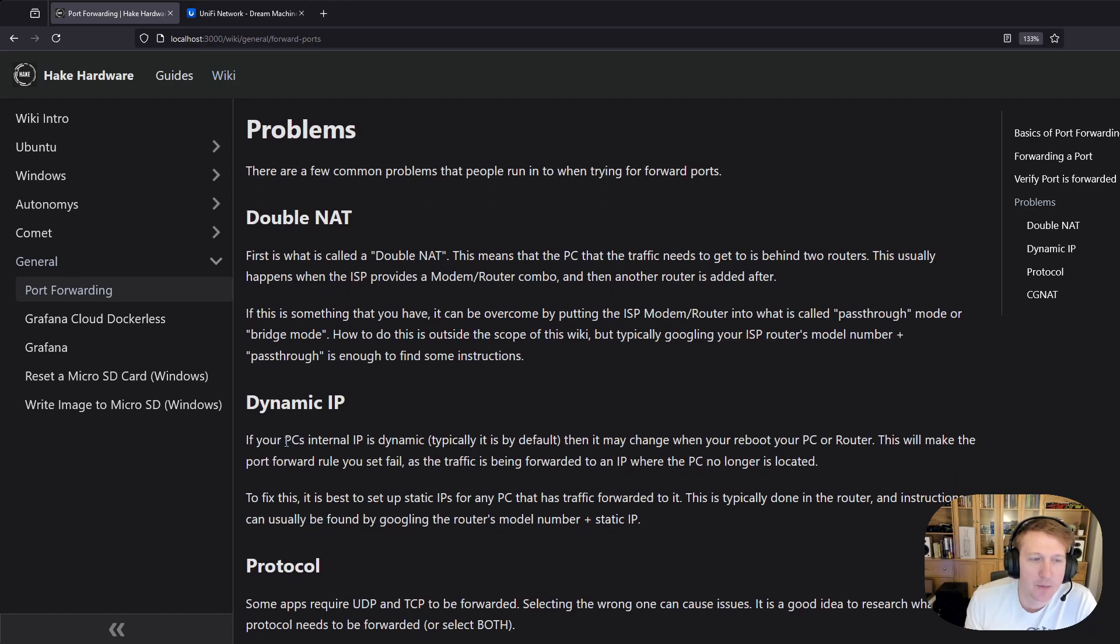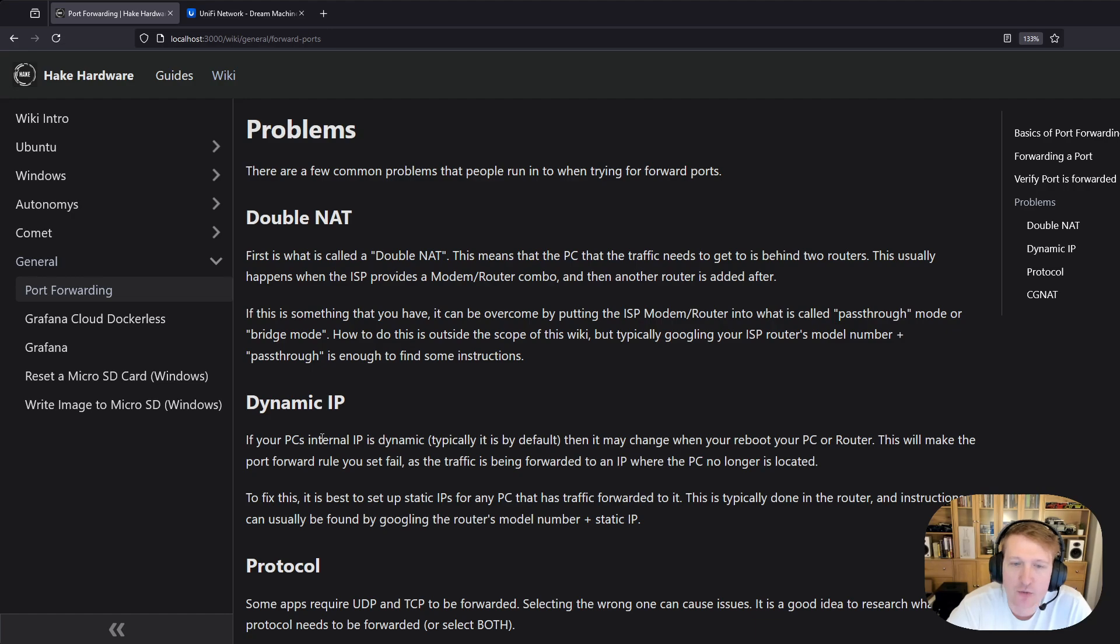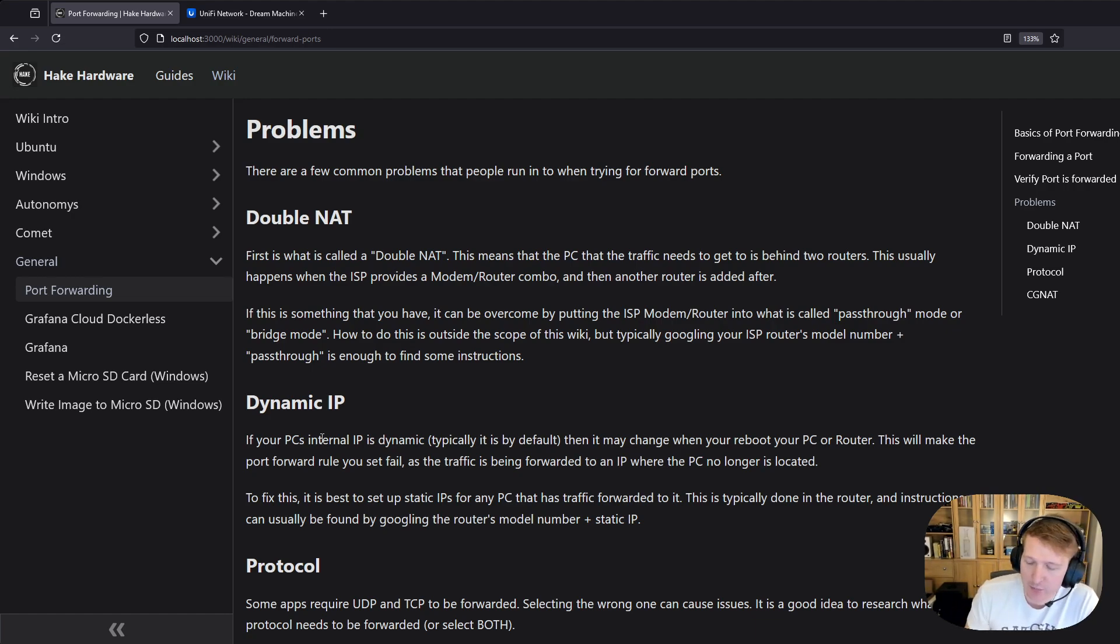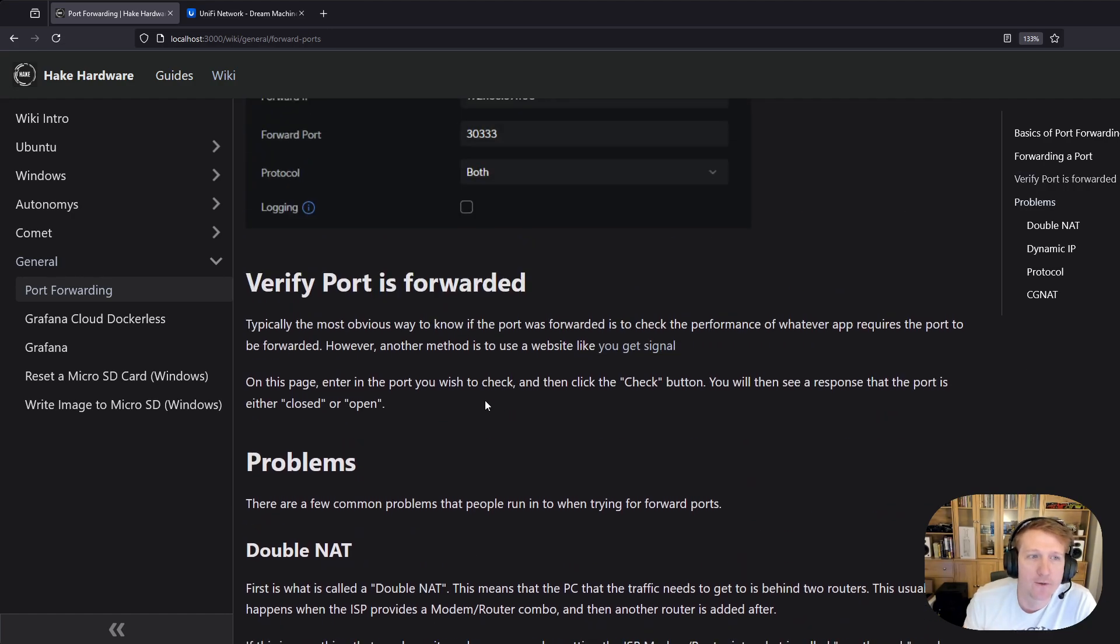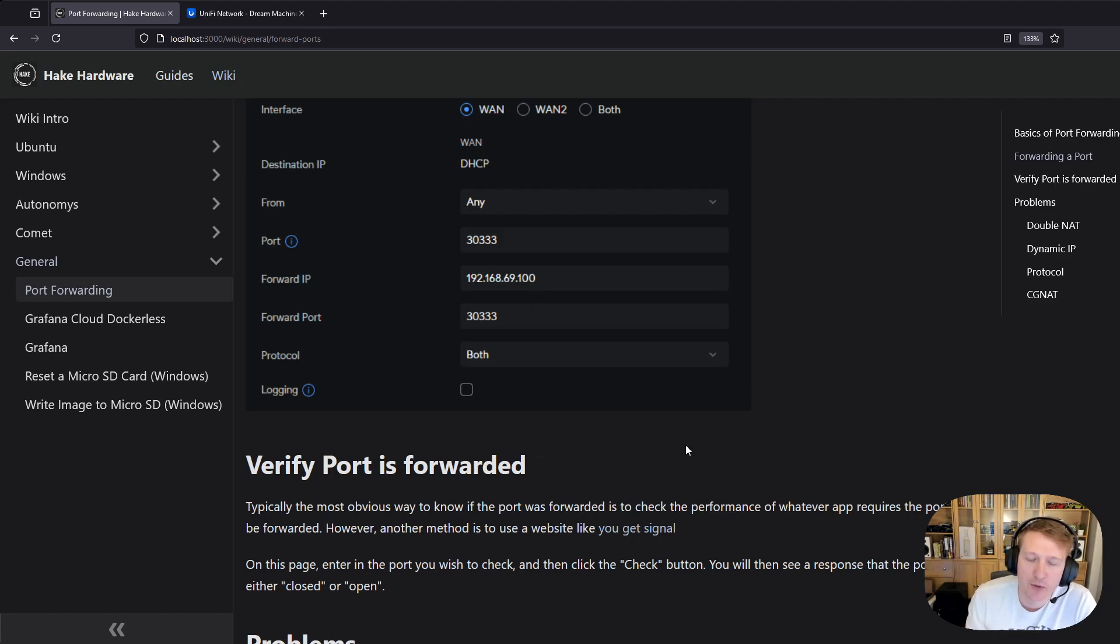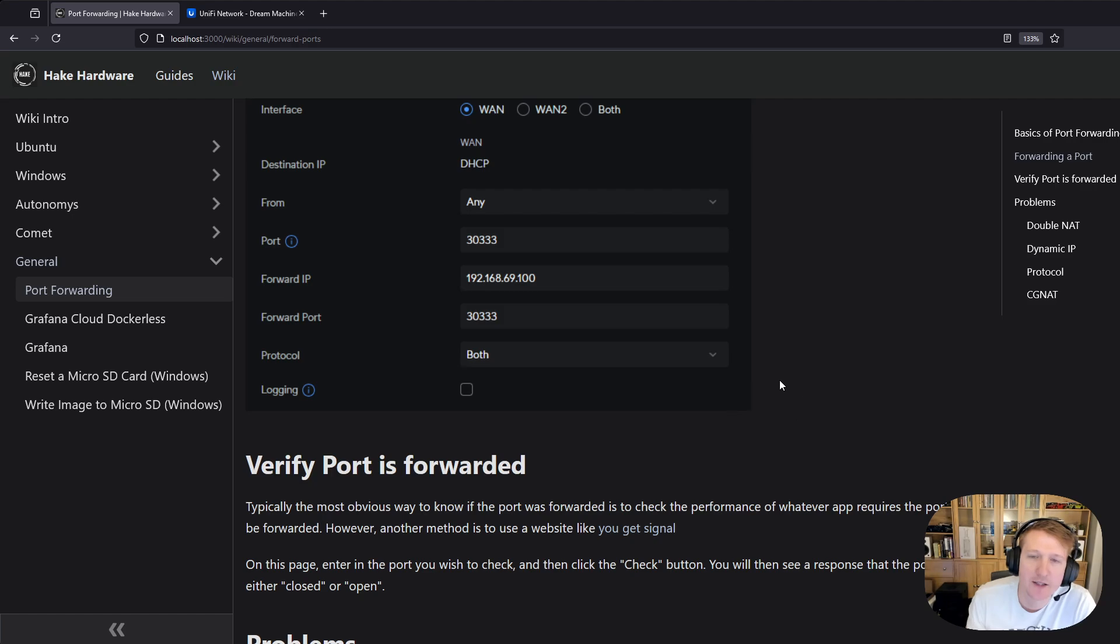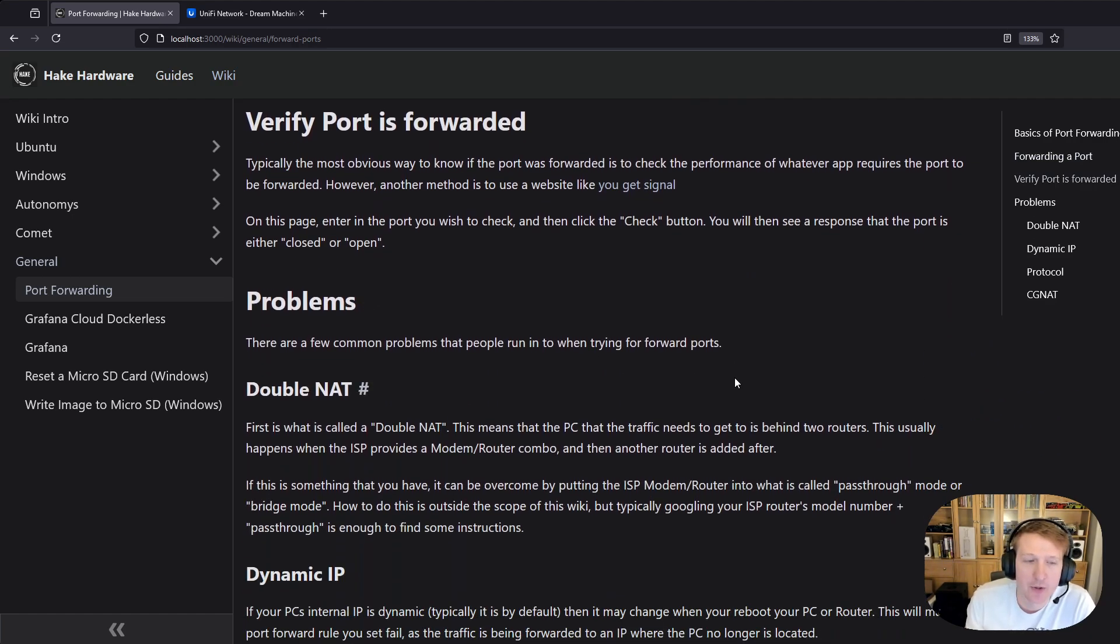Another problem that people run into is dynamic IPs. So most routers have DHCP, which dynamically assigns IP addresses to internal computers on your network and you might not always get the same IP address. As you saw when we were setting up the port forwarding rules, you have to specify the IP address. And if you reboot your computer or maybe reboot the modem, that IP address might change. And now the packets are getting forwarded to an IP that doesn't have a computer there anymore or maybe a different computer.